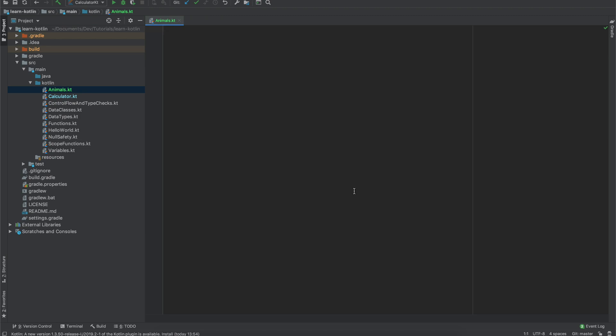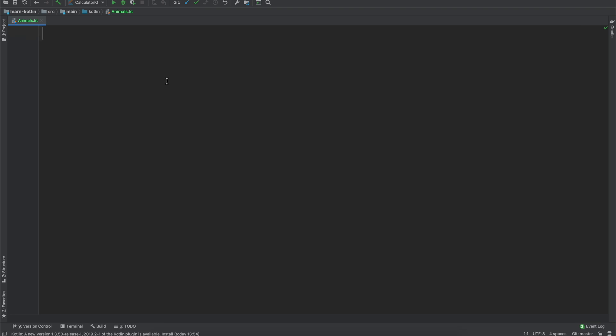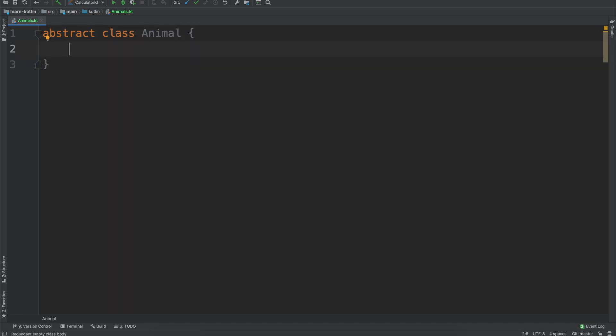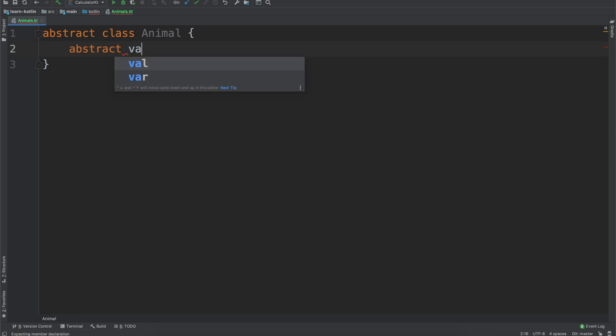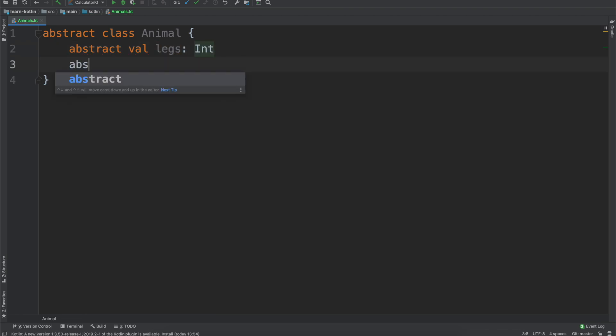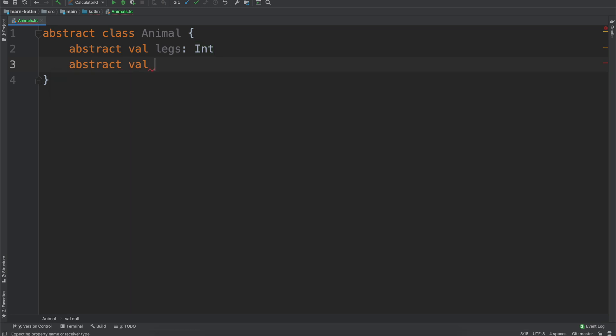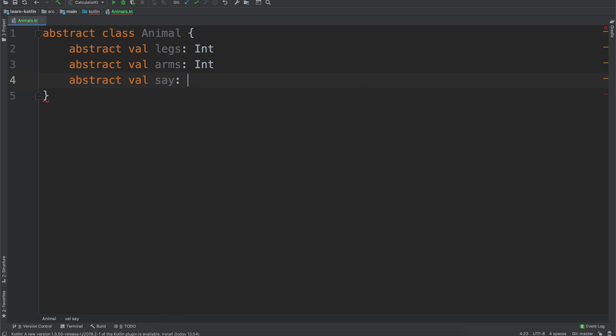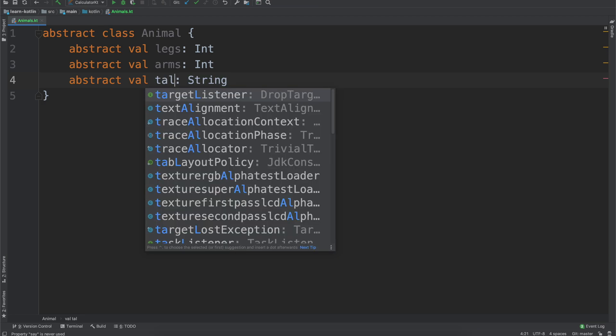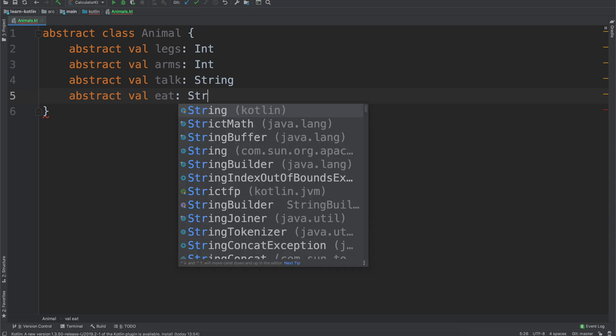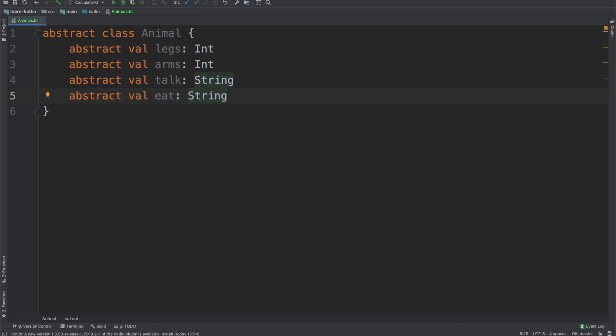So what an interface is, is it's similar to that idea of an abstract class, so similar to what we had for our calculator just before, but instead of, so like if we had an abstract class animal, and you know animals may have, I don't know, abstract val legs, which will be an int, then maybe abstract val arms, which are an int, could do abstract val say.